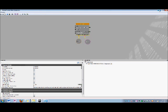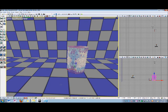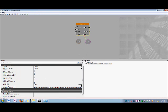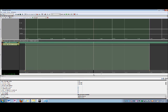Head back to the perspective viewport, and make sure that the interp actor is selected. Now return to the matinee editor, and using the timeline cursor, specify the time value.